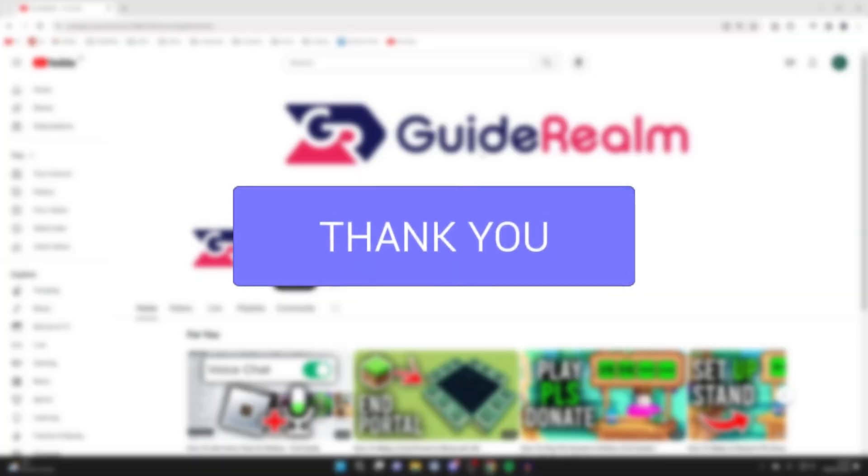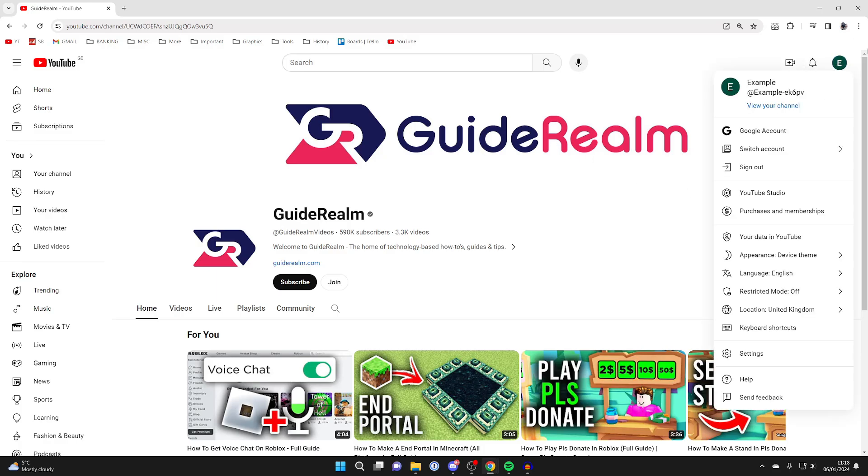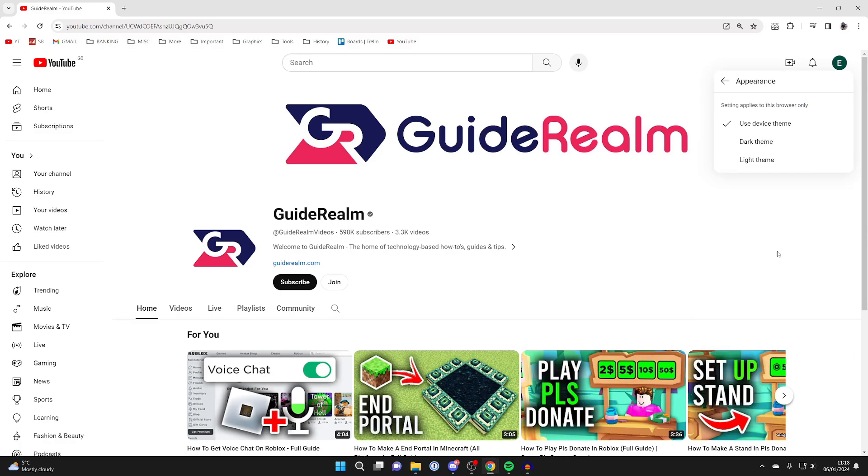If you're using a computer, then all you'll need to do is go to the top right of YouTube, make sure you're signed in, and click on your profile picture. Then go down to appearance and click there.